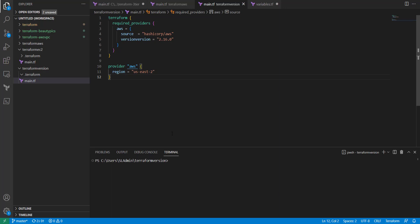We're going to save that and we're going to run Terraform init. So that's going to initialize it, it's going to download that version.